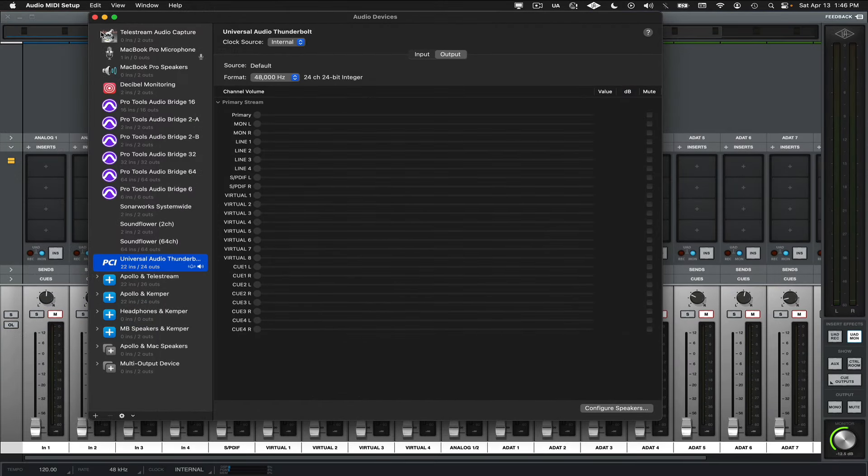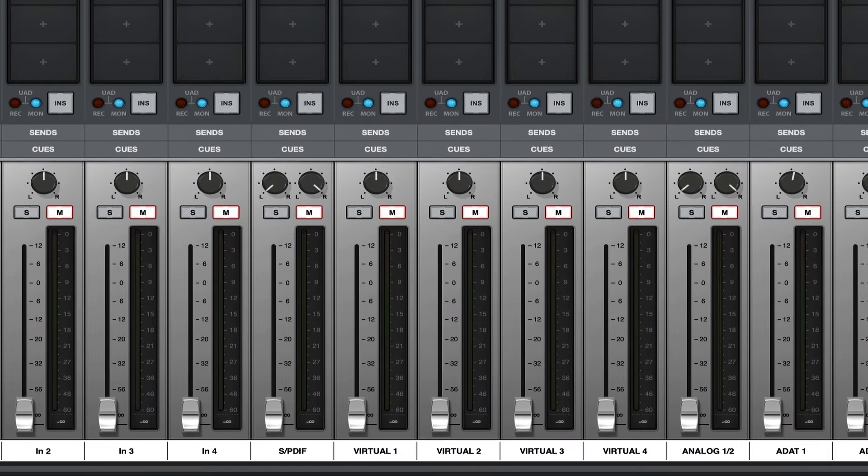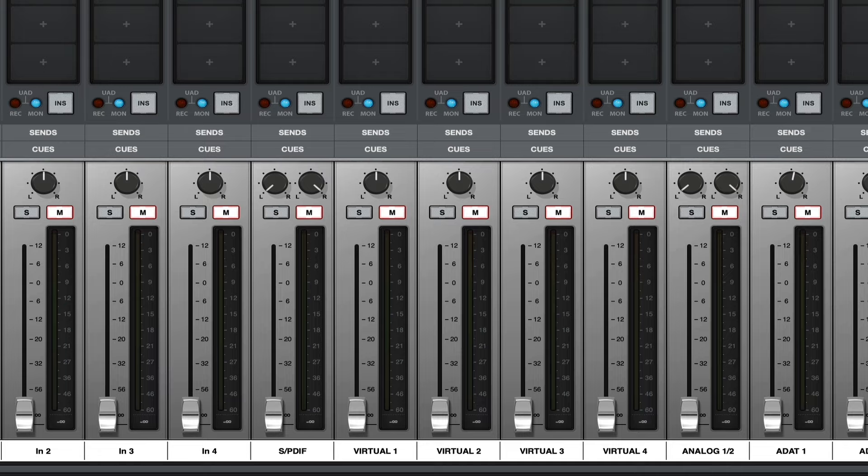Now, returning back to the console app, the virtual 1 and 2 channels are muted and the faders are all the way down, so the meters aren't moving yet. The first thing I'll do is pan the channels hard left and right, and then I'll unmute them and Option click them to bring them both to Unity.